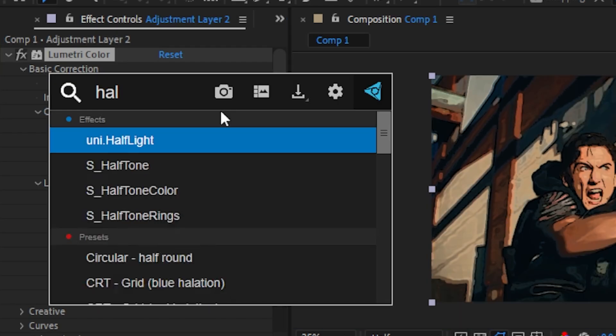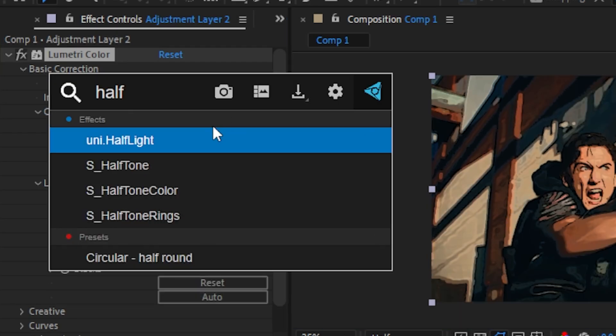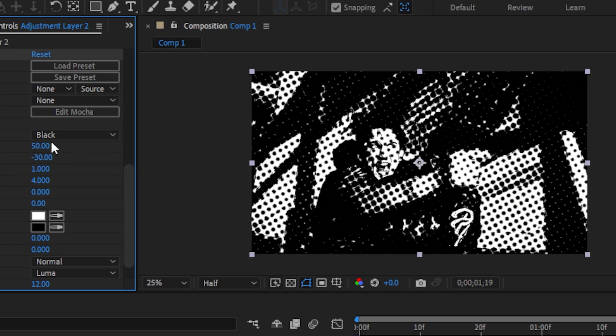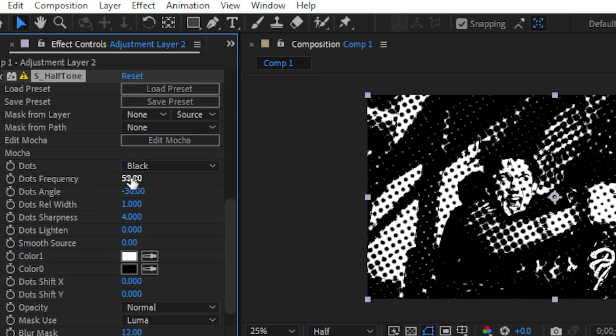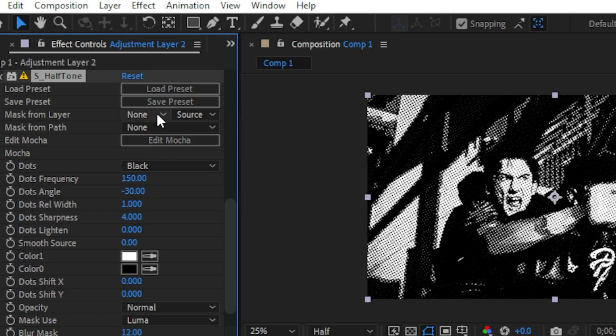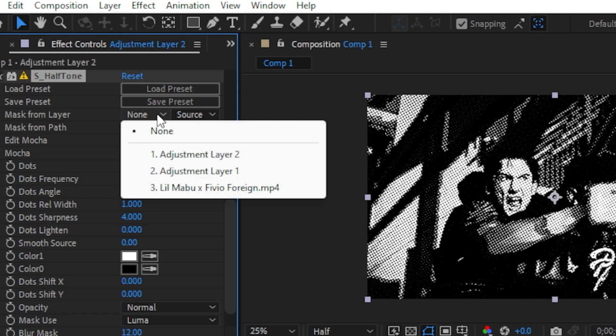For the icing on the cake, we're going to use Sapphire for that halftone effect. Change the dot frequency to 152, then we go to our max layer and change it to our video clip.